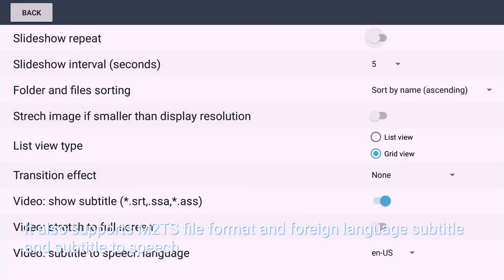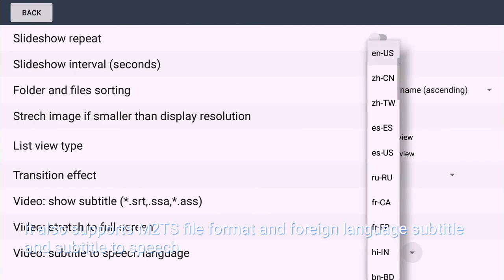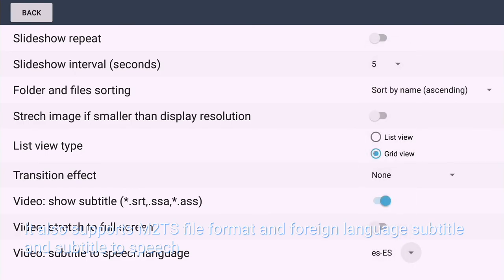It also supports M2TS file format and foreign language subtitles, as well as subtitle to speech.